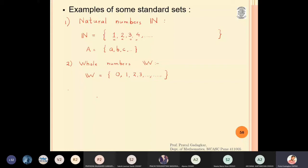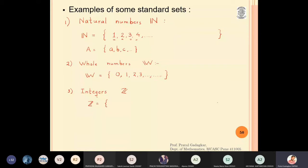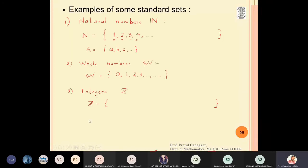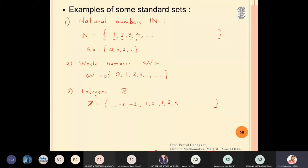The set of whole numbers contains all natural numbers — one, two, three, four — and adds one extra element: zero. The third set is the set of integers, denoted by gothic Z. Integers contain all positive numbers: one, two, three, four; all negative numbers: minus one, minus two, minus three; and also zero. So this is the set of integers, denoted by capital Z with a double line.